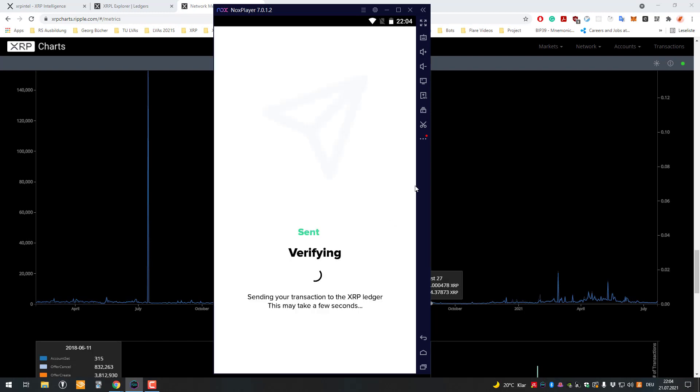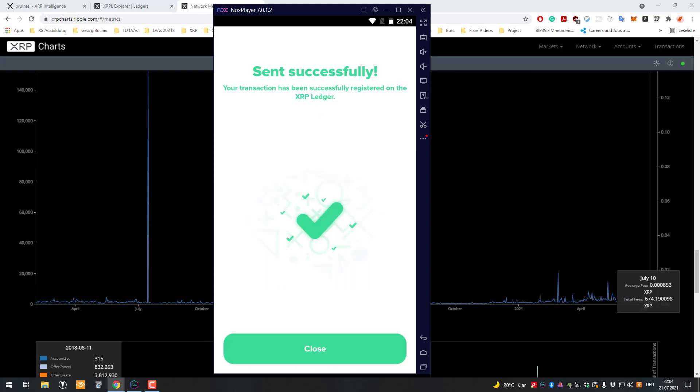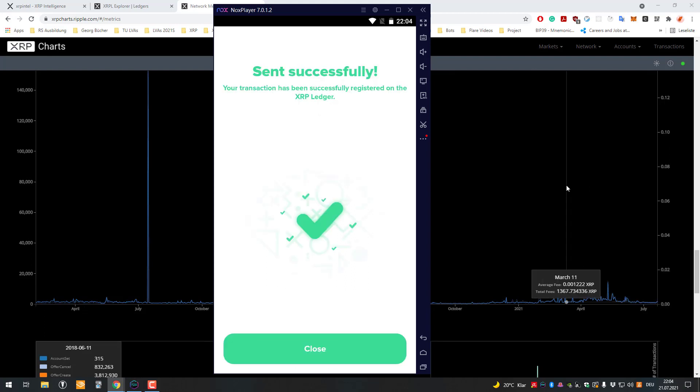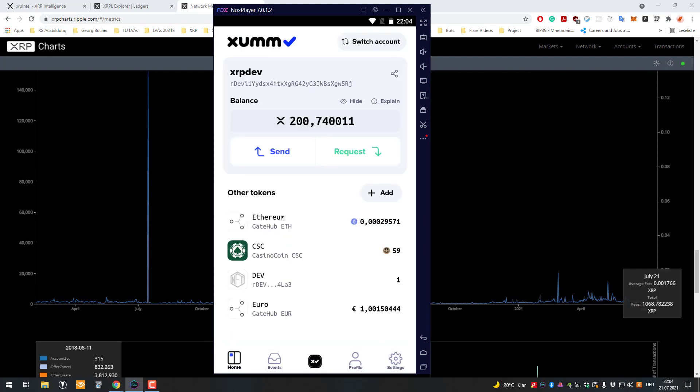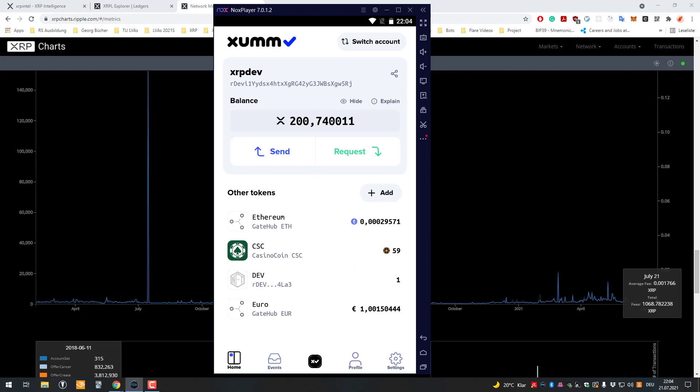So when I do that, I will have to pay the network fee for sending this transaction. Currently, when you do a transaction, the fee is 12 drops, so 12 millionths of one XRP.